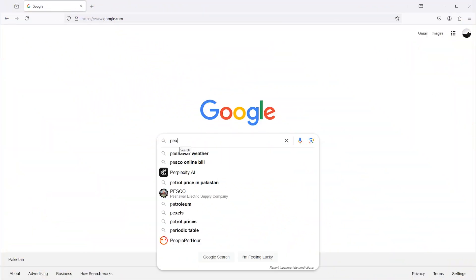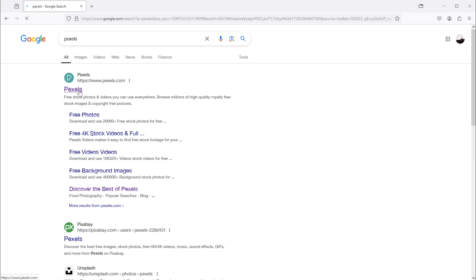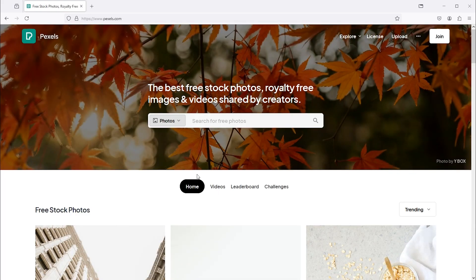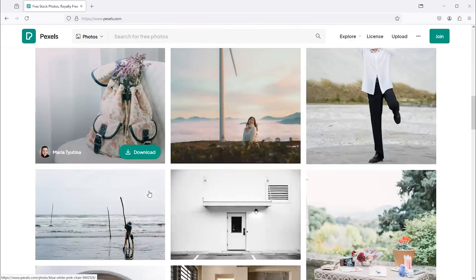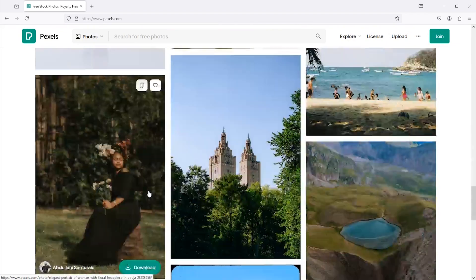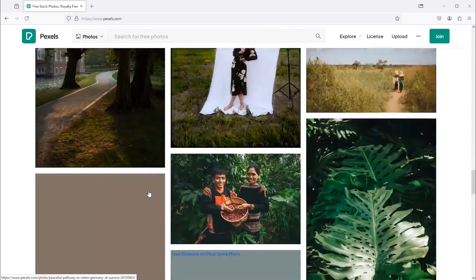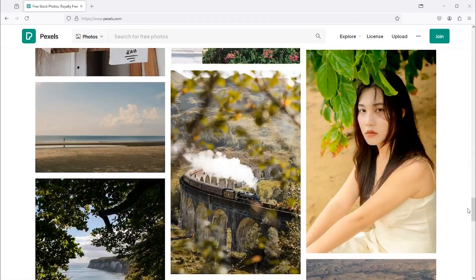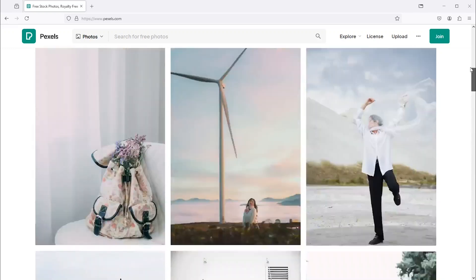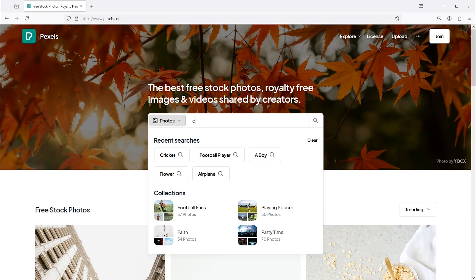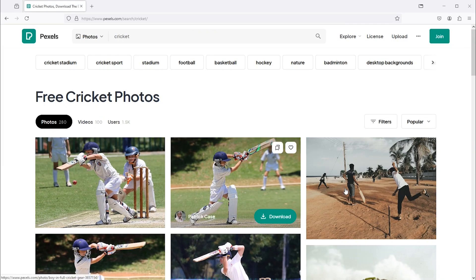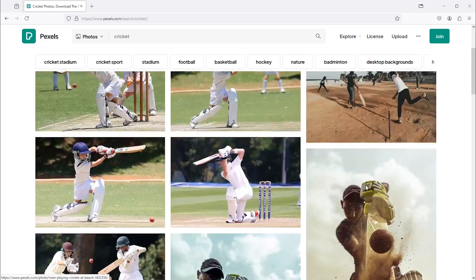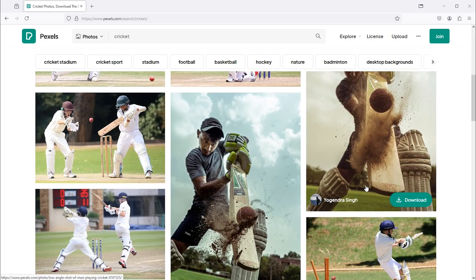The first website is pexels.com. Most of the time, I use this website to download free stock images for my projects. You can search for your required photo from here. This will give you a lot of results. Here is the download button.